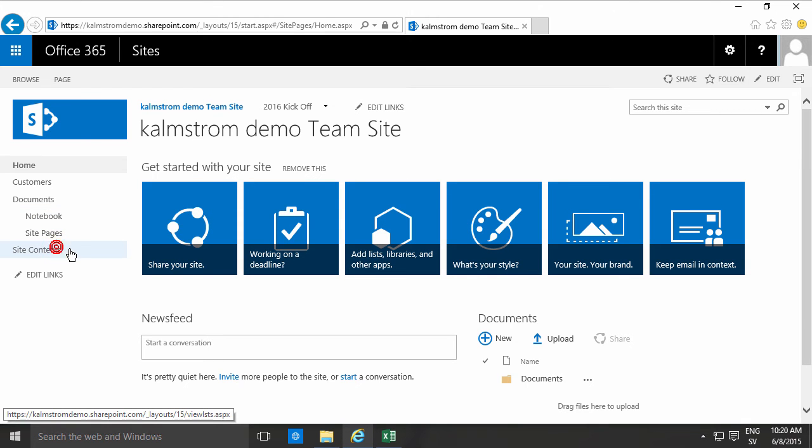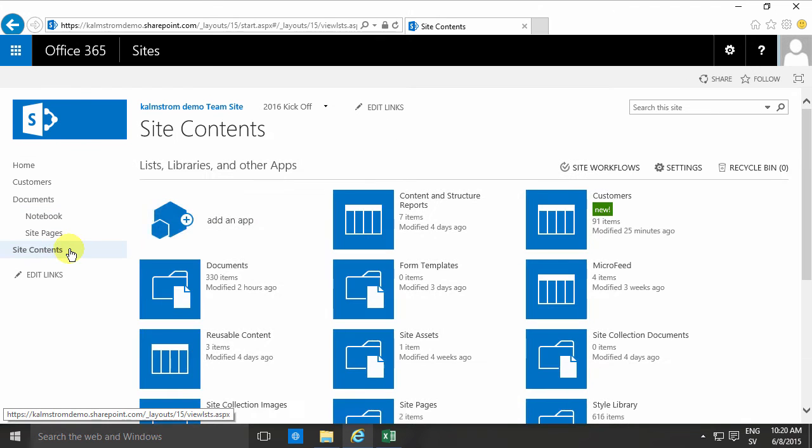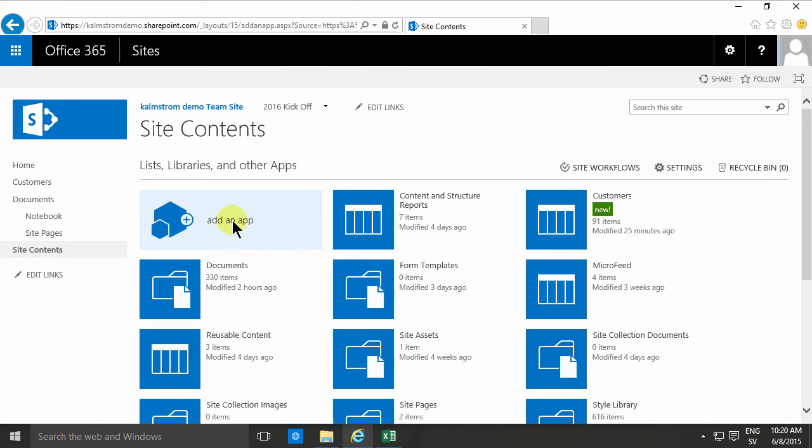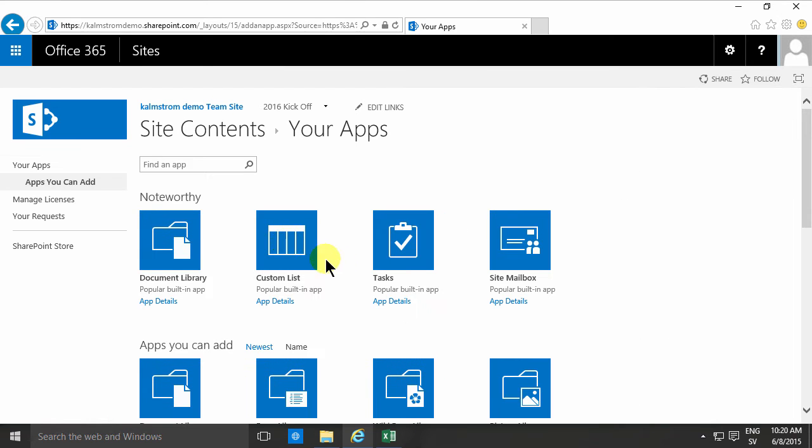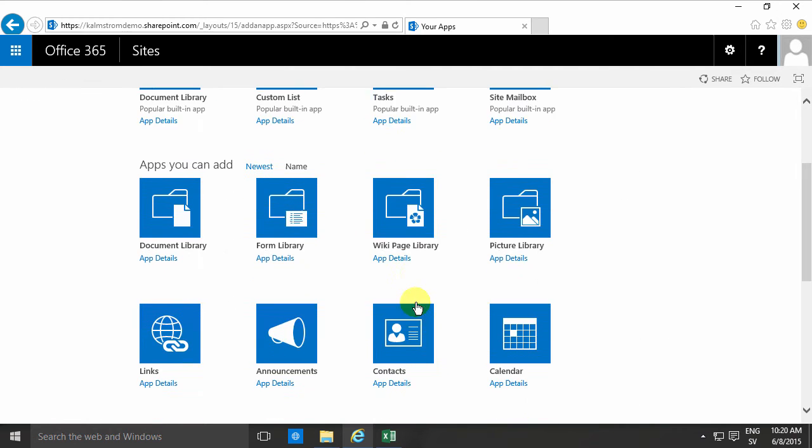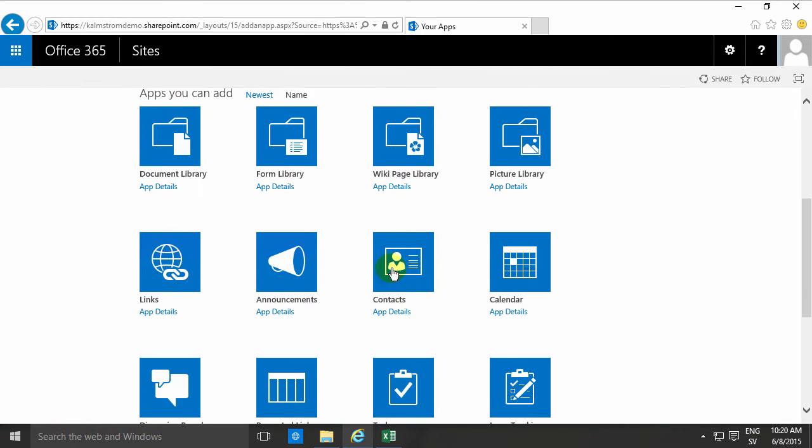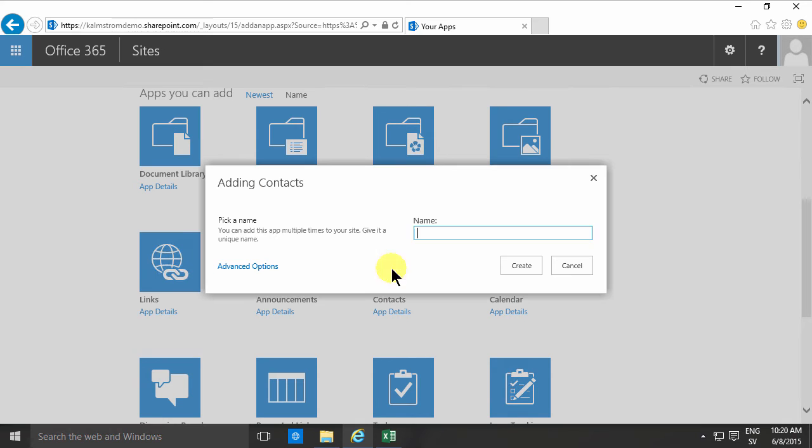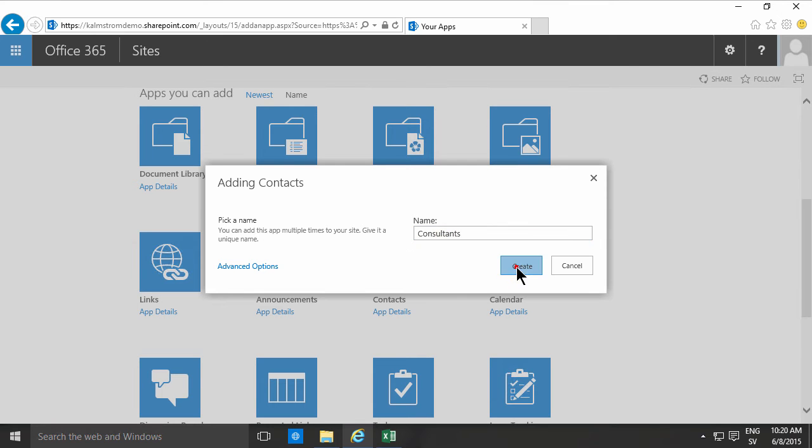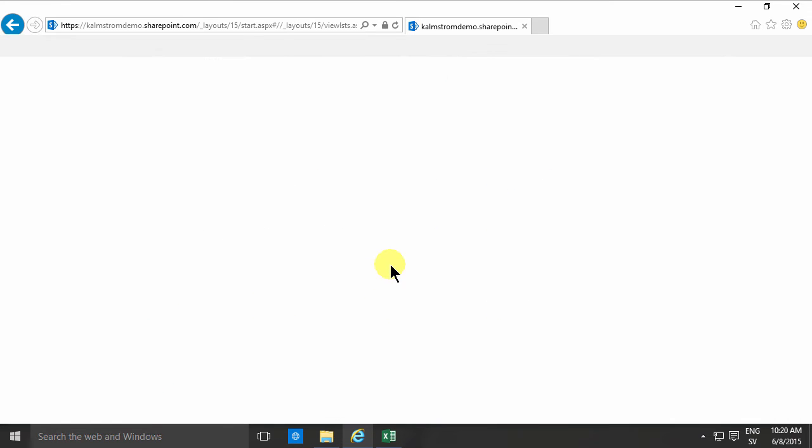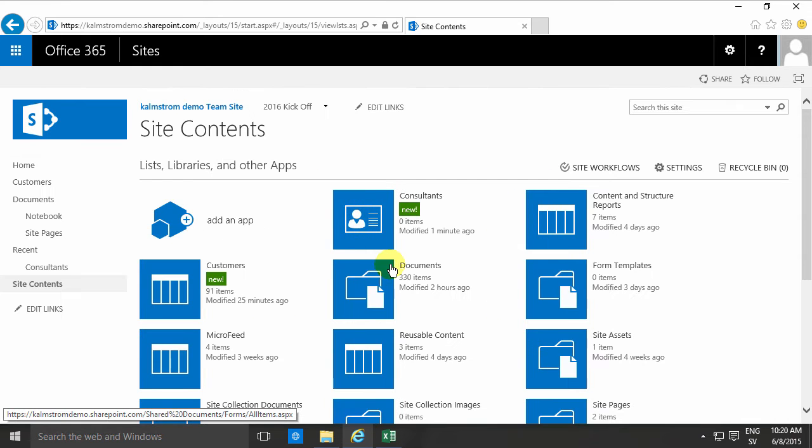So I'm going to create a new app here to contain this information and it's just going to be a regular contact list. I'm going to call it consultants.